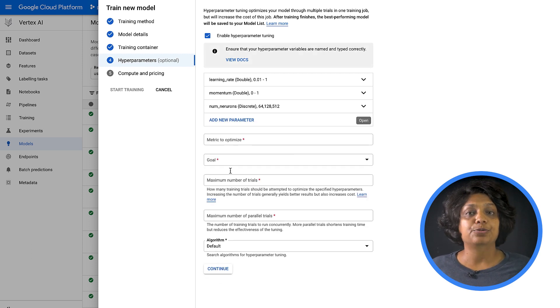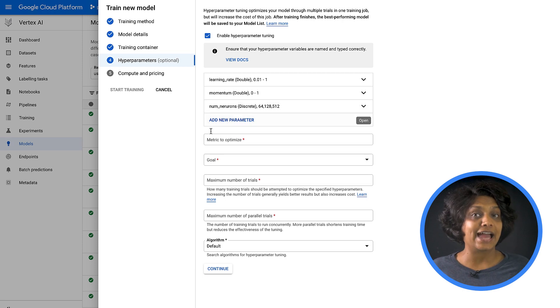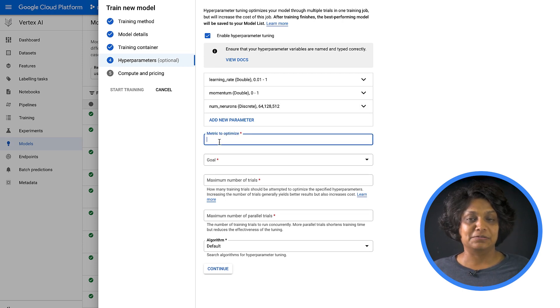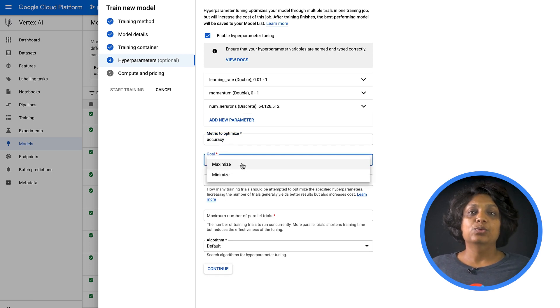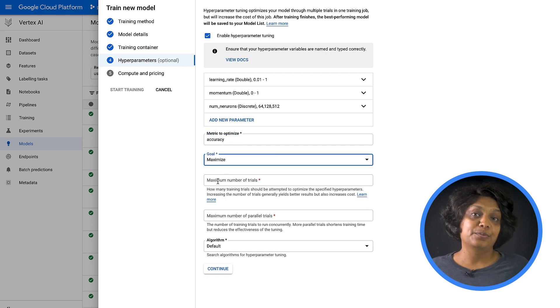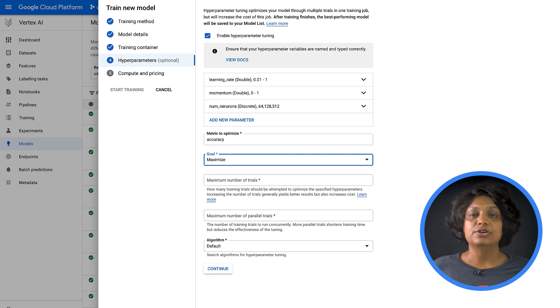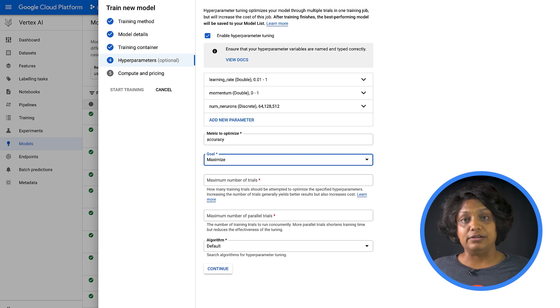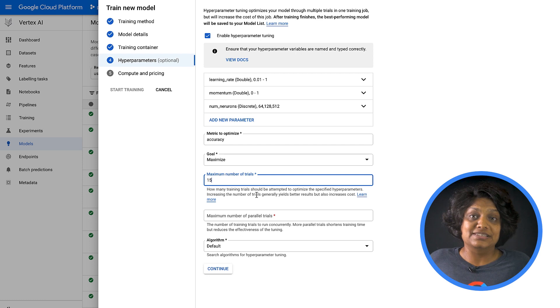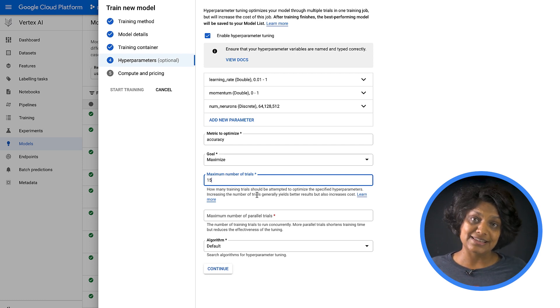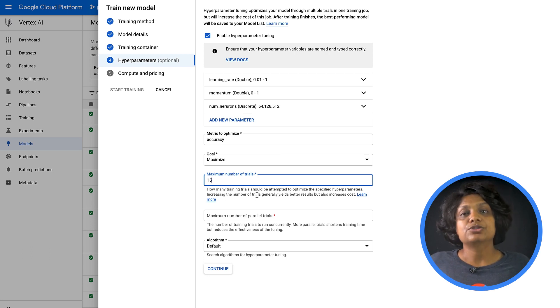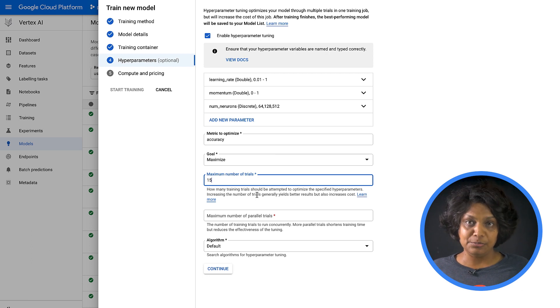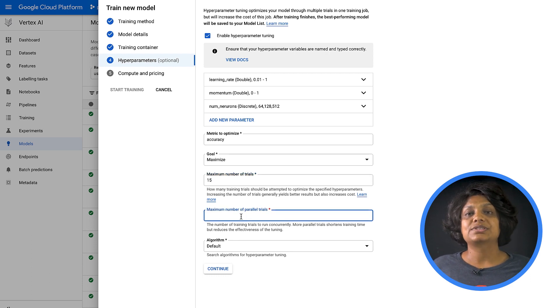Next, we need to provide the metric we want to optimize, as well as the goal. This should be the same as our hyperparameter metric tag we set in the training application. It was set to accuracy, and our goal is to maximize it. The Vertex AI hyperparameter tuning service will run multiple trials of our training application with these values. You will need to put an upper bound on the number of trials this service will run. For demo purposes, I'm adding 15 here. More trials generally lead to better results, but there will be a point of diminishing returns, after which additional trials have little or no effect on the metric you're trying to optimize. So it's always a best practice to start with a smaller number of trials and get a sense of how impactful your chosen hyperparameters are before scaling up to a larger number of trials.